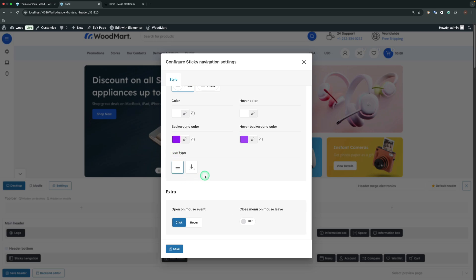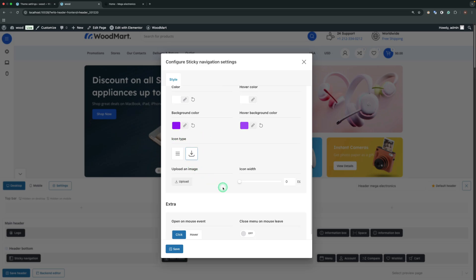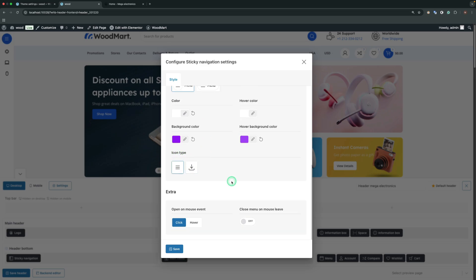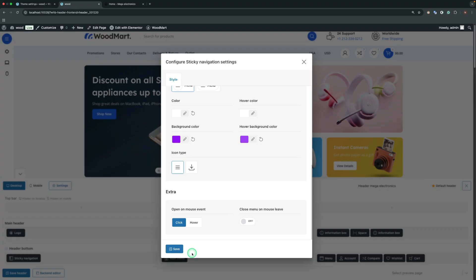Icon type. By default sets the default burger menu, but you can upload your own icon too. The extra options include the open on mouse event option. If this option is enabled, it shows an additional option, close menu on mouse leave.